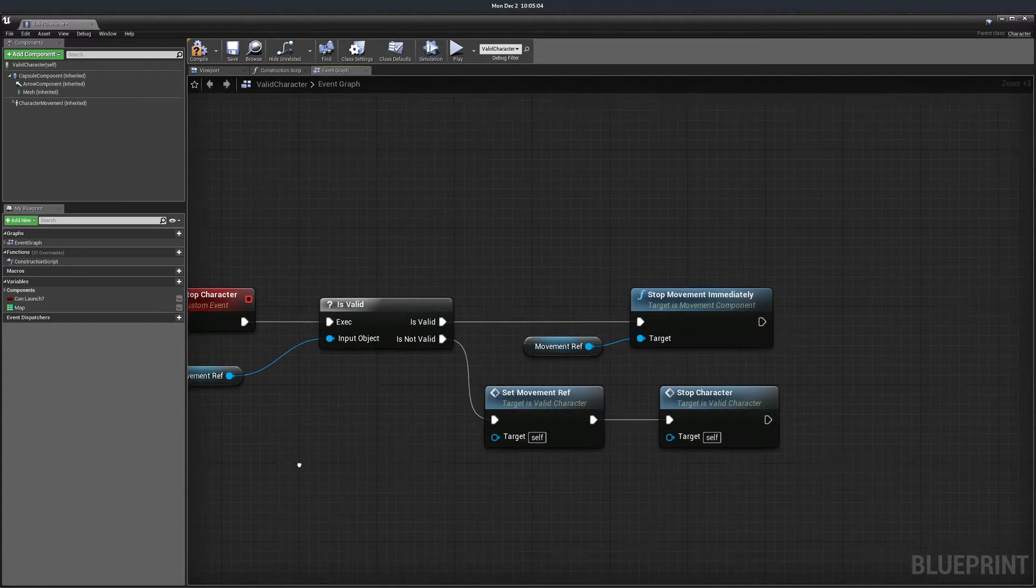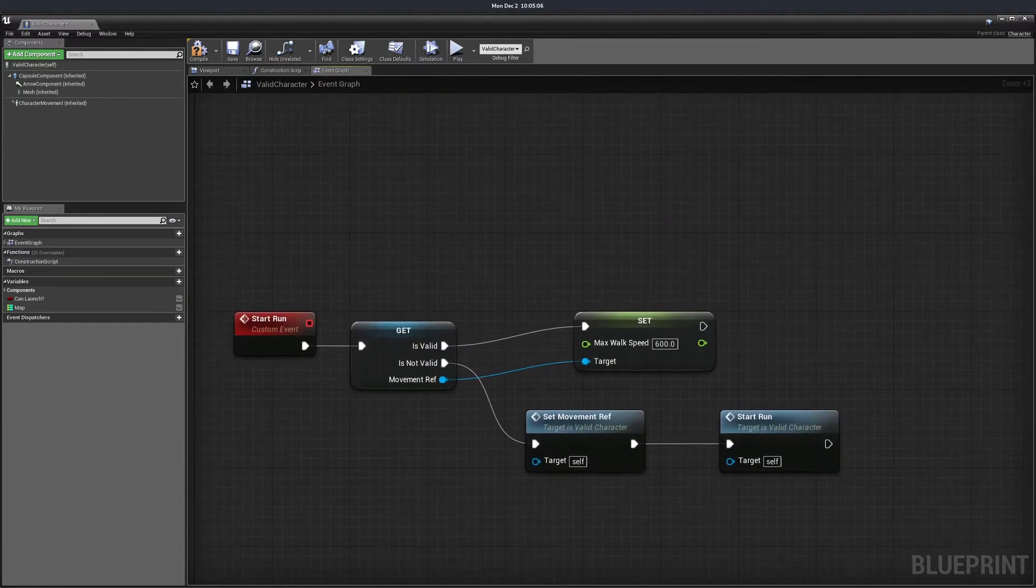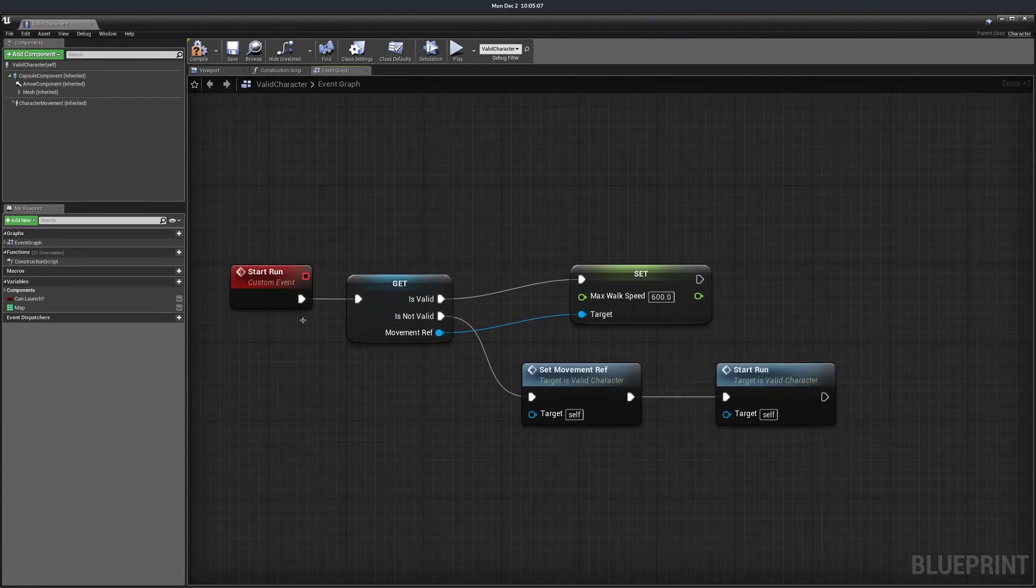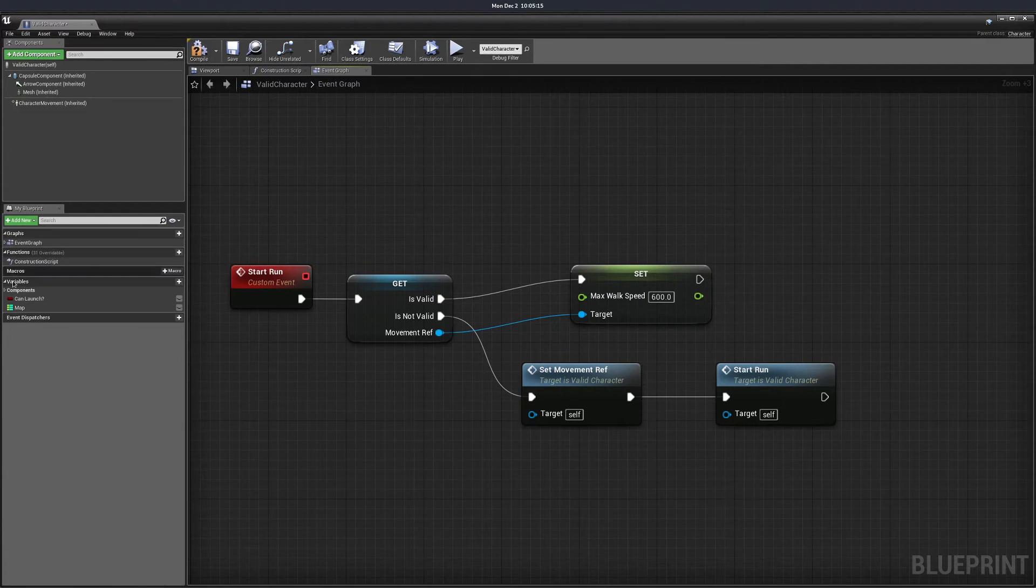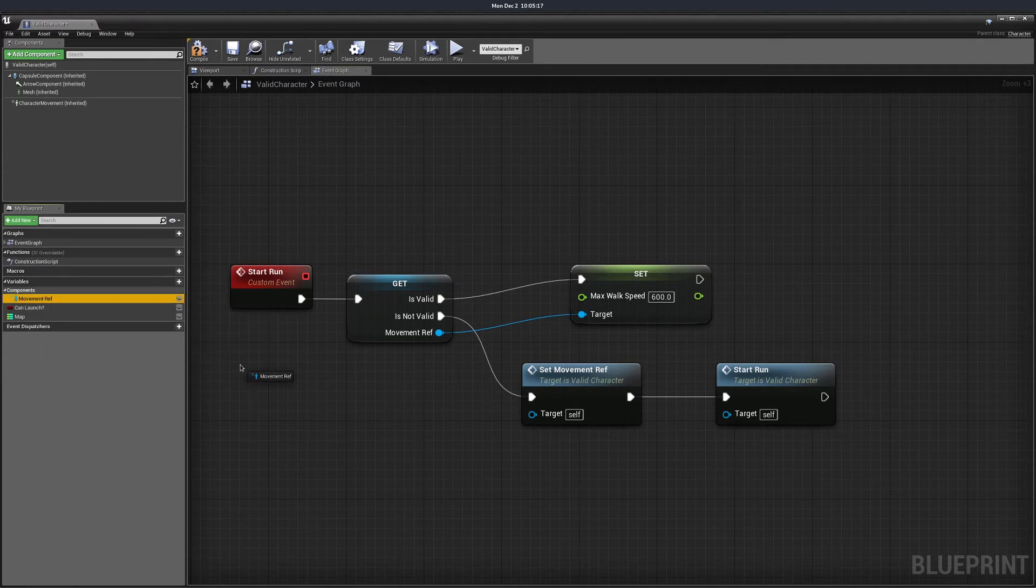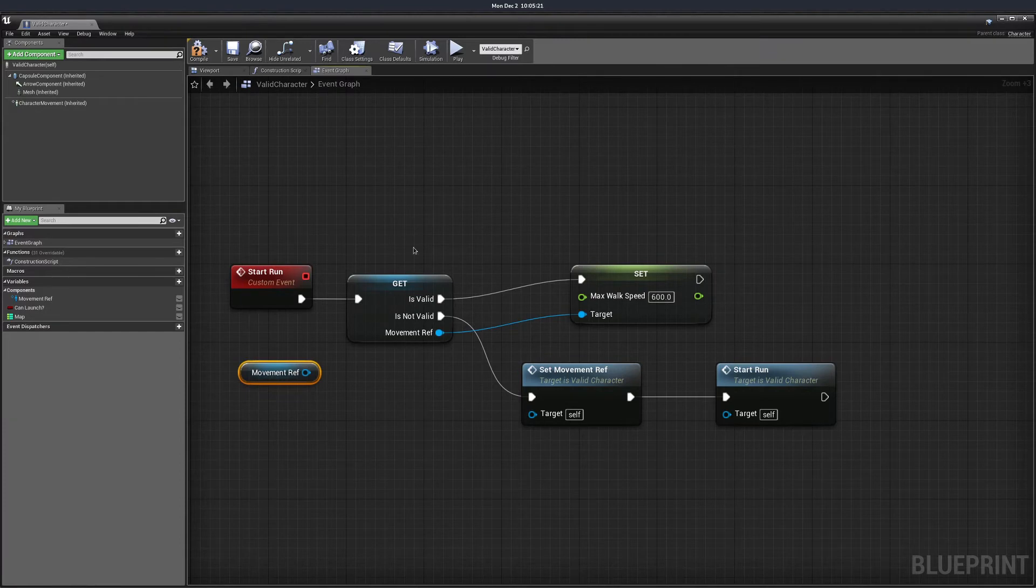The last option is the validated get. This is the most compact option of them all. It combines all three approaches. So this is the get variable, it's the isValid function and it's the branch in one node.